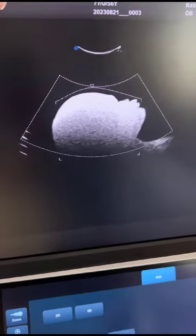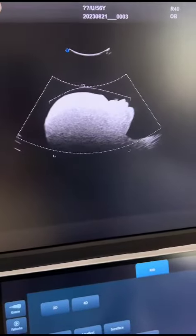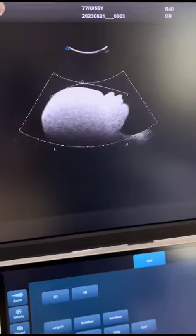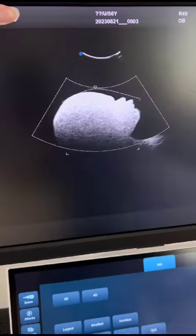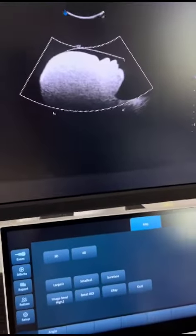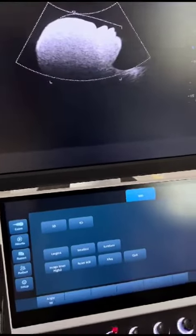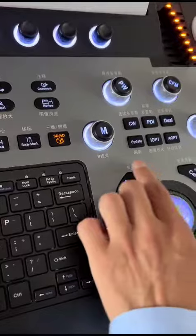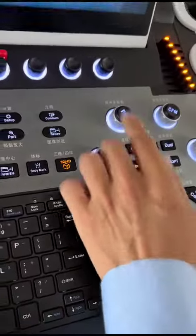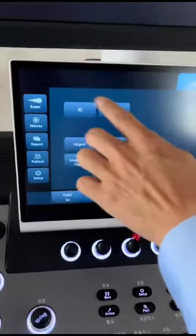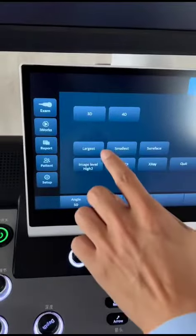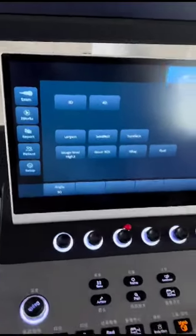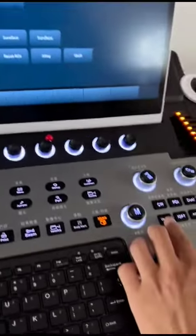Then press the update key, or you can press this 3D or 4D key. Press the update key.